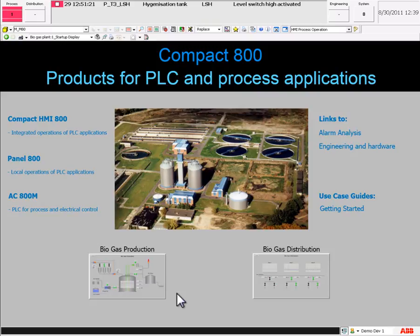This video will give an introduction to the features of the standard SCADA process objects in the ABB Compact HMI.